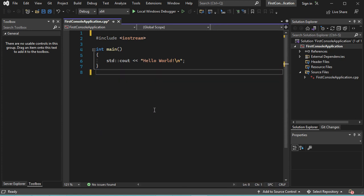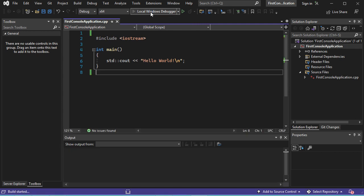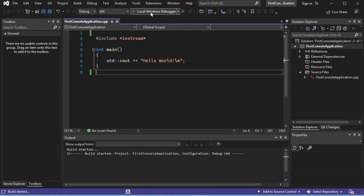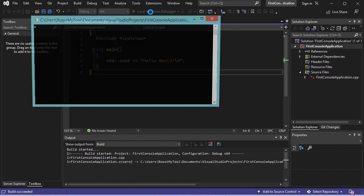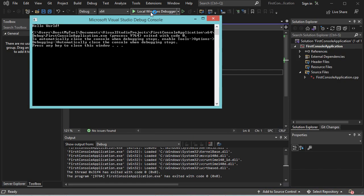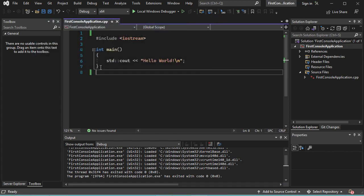So let's remove the comments. And to run this application, I can use this button. Here in this window, we obtain this welcome message. If I click on any key, this window will be closed.